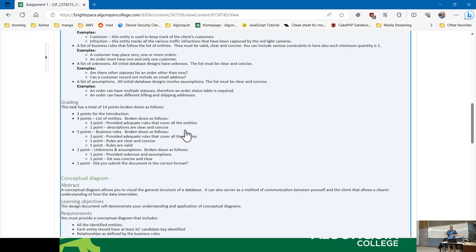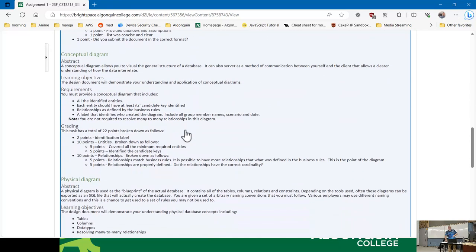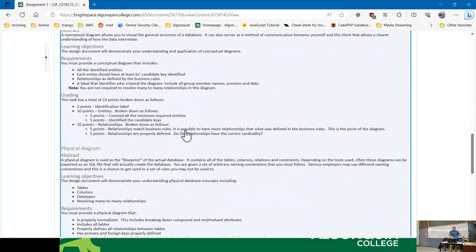For the conceptual diagram, you're going to draw a conceptual diagram based on what you've come up with. All the entities you identified should have at least the candidate key or identifier picked. Relationships are defined by the business rules — so you'd say something like 'a customer can have many orders' and you'll have the right crow's foot at each end. There are 10 points for the relationships.